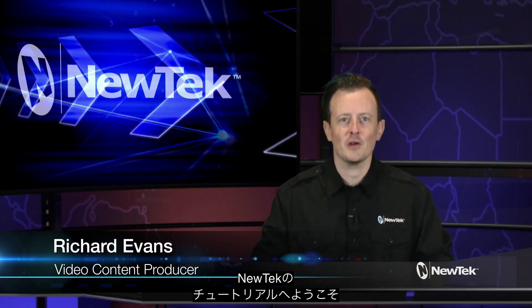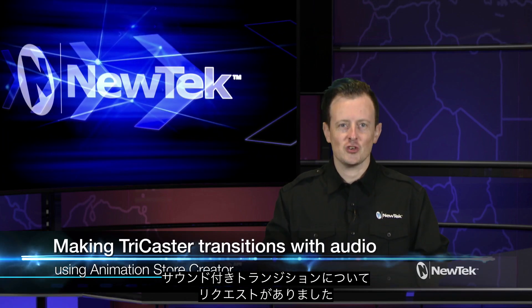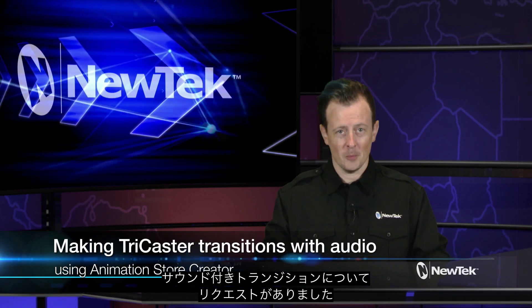Hello everyone, it's me again Richard Evans, back for another edition of NewTek Tuesday Tutorials. I got a request from a viewer asking about how to make custom transitions with audio.